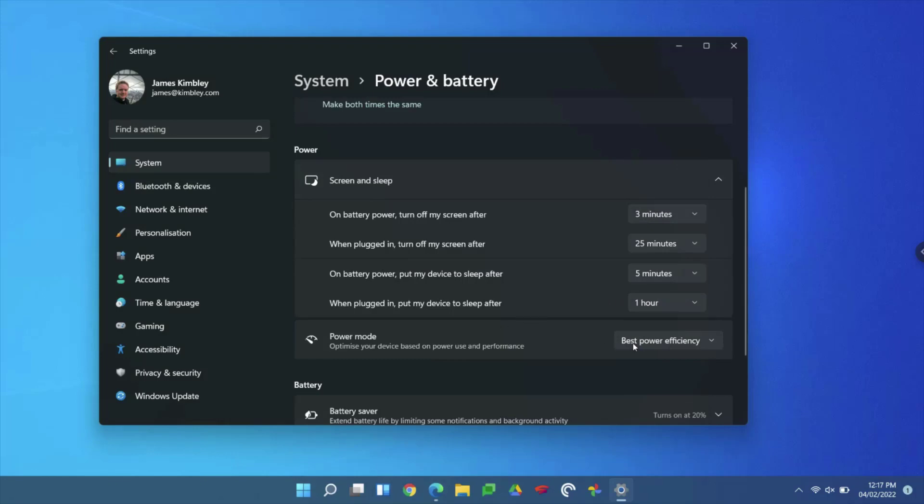You've also got Power Mode where you can set it to Best Efficiency, Balanced, or Best Performance. If you do Best Performance, naturally the computer's going to be quicker. Balanced will be in the middle, and Power Efficiency—the computer might be a bit slower than it would be if it's on full power, but it's going to save you the most energy, which is kind of important at the moment.